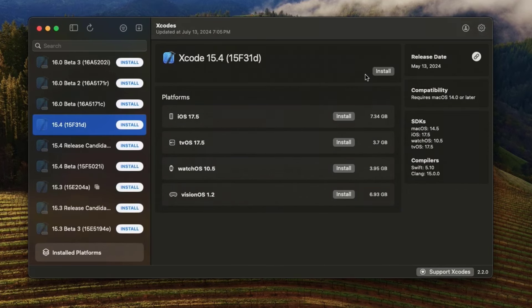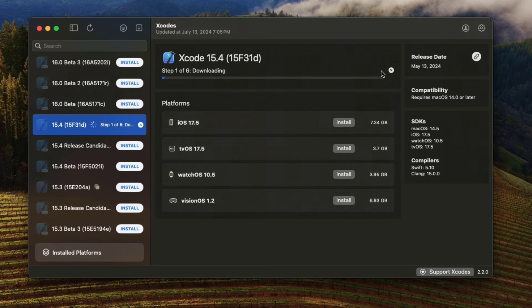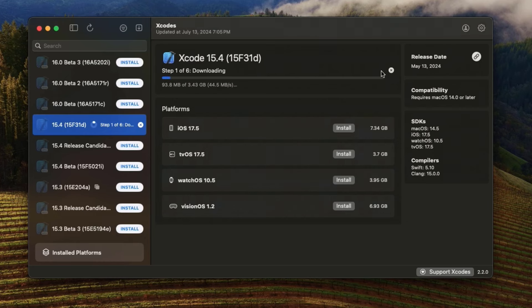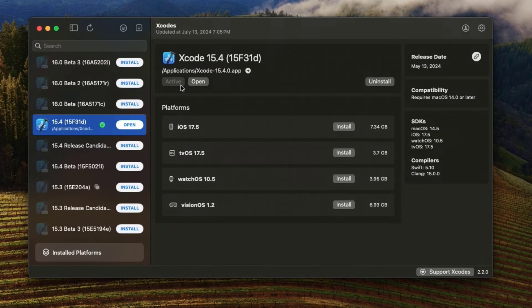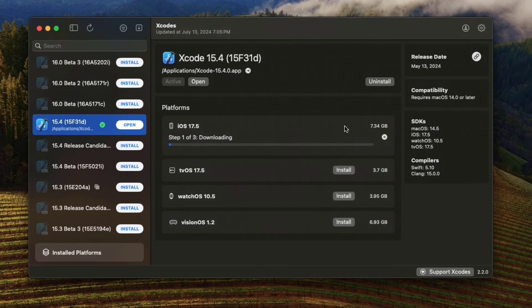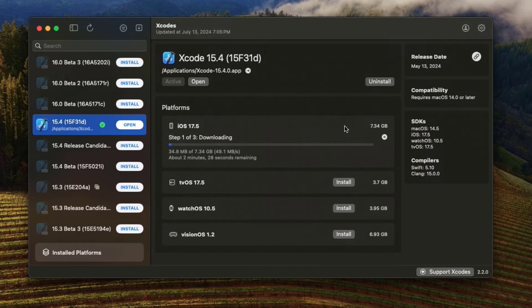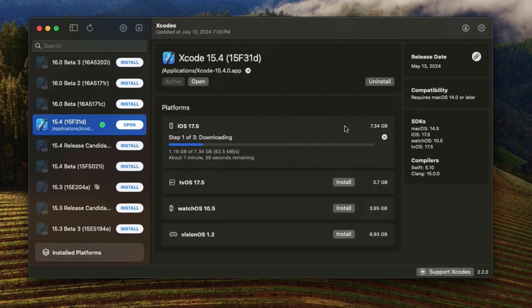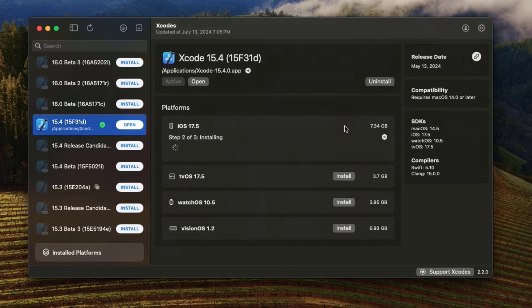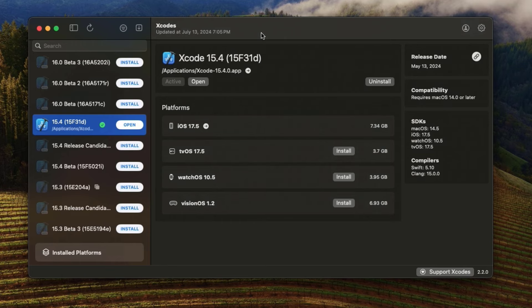When you click install, this is going to take quite a few minutes — I'm going to fast forward through this. It will unarchive, do security validation, and all that. We're also going to want to make it active, which runs a command automatically. Then we can install the different platforms like iOS. The iOS download and install will give me all my simulators and any additional SDKs required for iOS development. Now we have Xcode and our iOS simulators up and running and it's set to active.